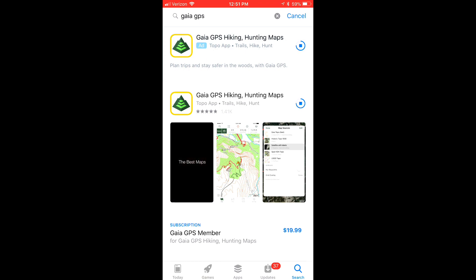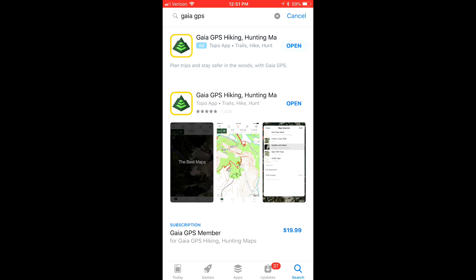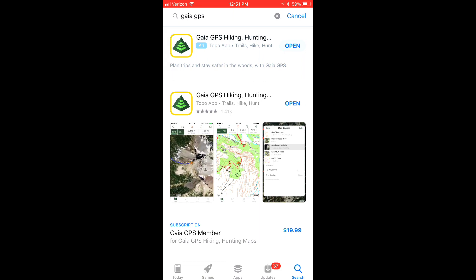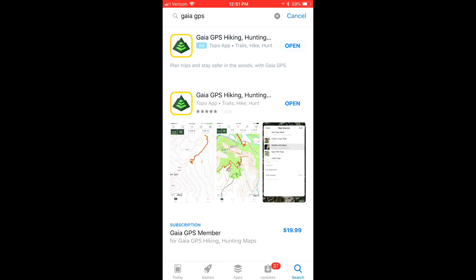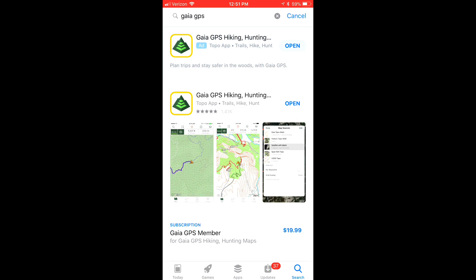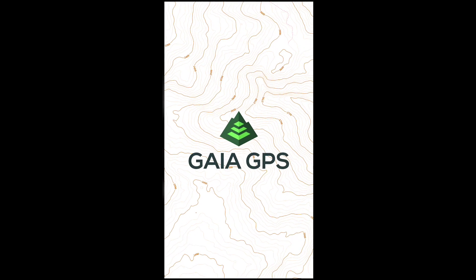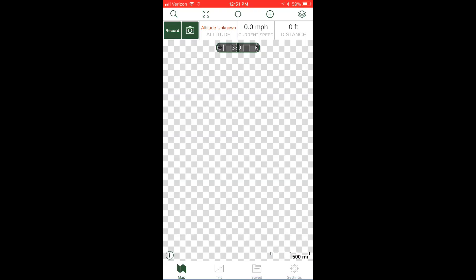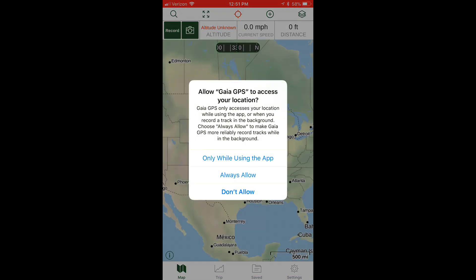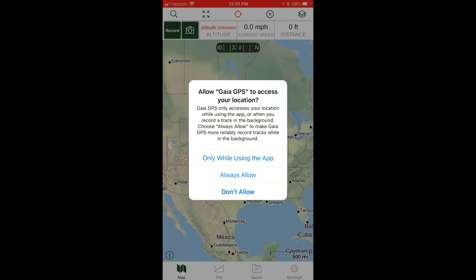Once it's finished downloading, you're going to click the open button. Then you're going to click on the skip button, then click on I agree, and then always allow.